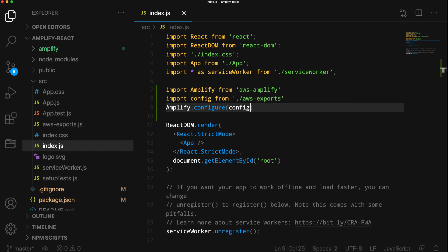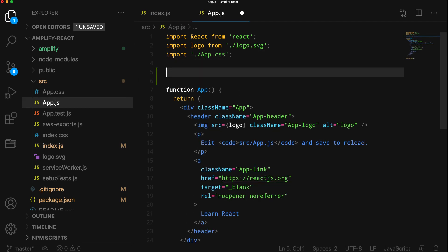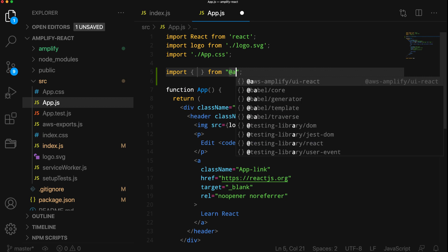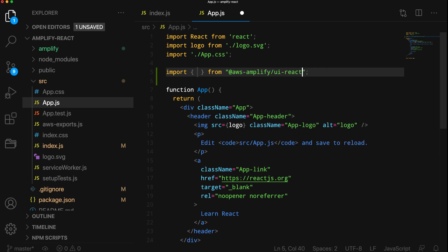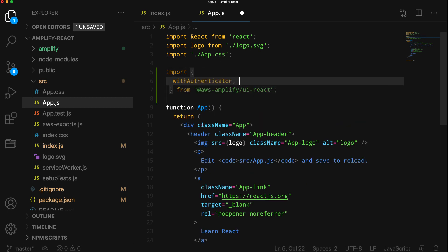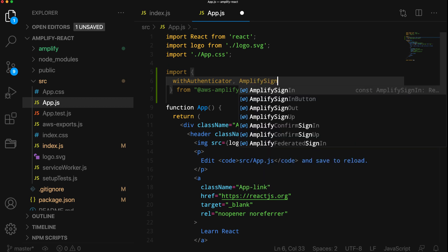Next, open app.js. At the top of the file, we'll go ahead and import the Amplify UI components. The two that we'll be using are the withAuthenticator higher-order component and the AmplifySignOut component.